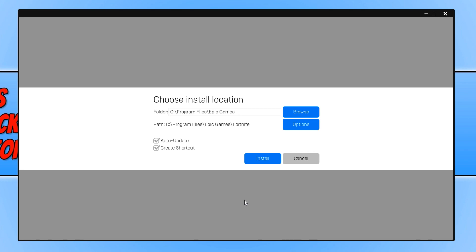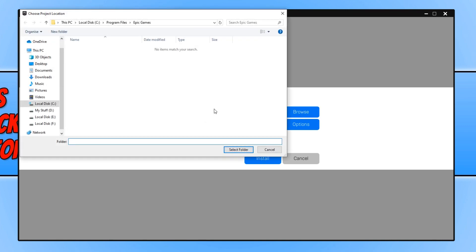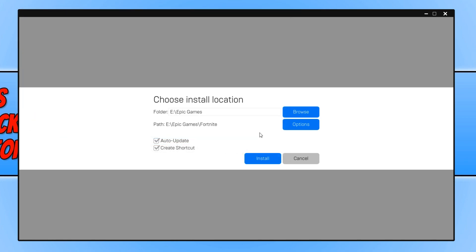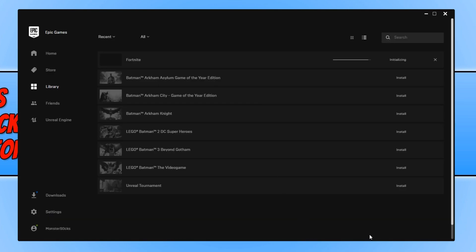You now need to choose where you'd like to install Fortnite. I don't actually want to install it on my C drive because I don't have much space there, so I need to select Browse and choose a location. Once you are happy with all your options, go ahead and press Install.